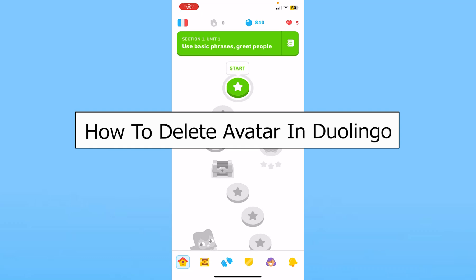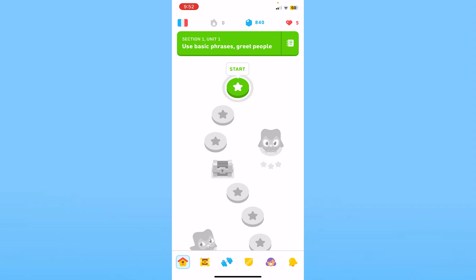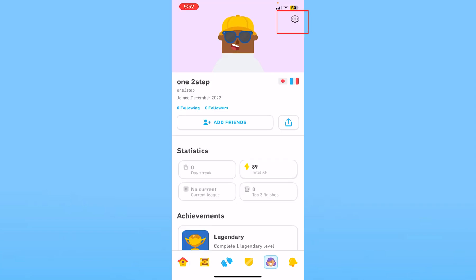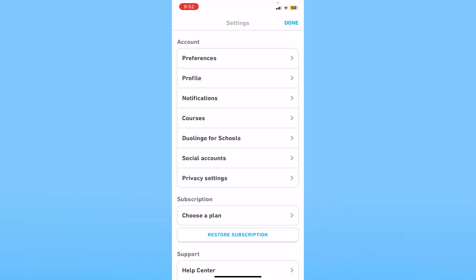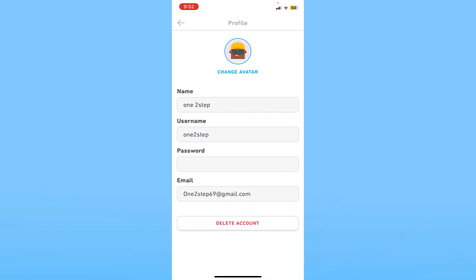Today I'll be teaching you how you can delete your avatar on Duolingo. You want to click on your profile picture icon at the bottom of your screen and click on the settings icon at the top right. From over here, go inside profile. So this is my current avatar.